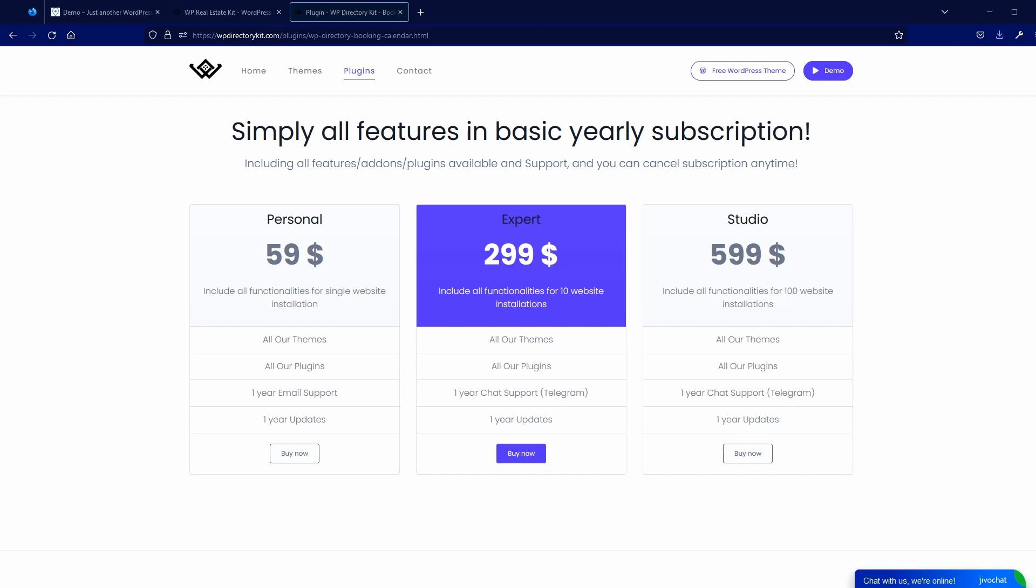But if you use free version and then you want to upgrade and install Booking and membership, you can also do that. So I will show you this more complicated way.